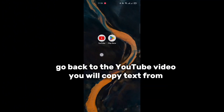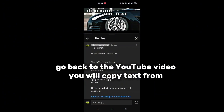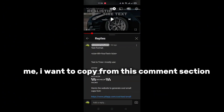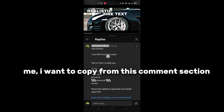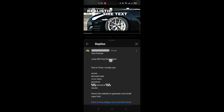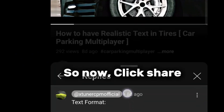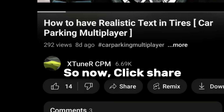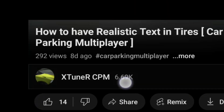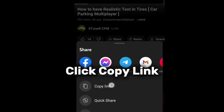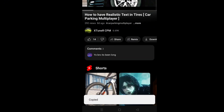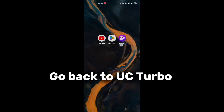Go back to the YouTube video you want to copy text from. I want to copy from the comment section, so now click share, then click copy link. Go back to UC Turbo.